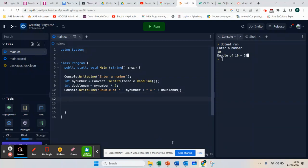Continuing on with our original program from the last video, which works out what the value is if you multiply by 2, I want to show you that you can find the power by using something called math.pow.